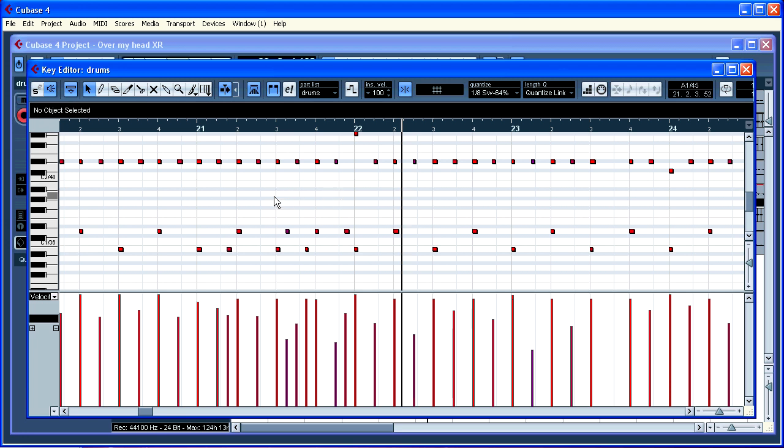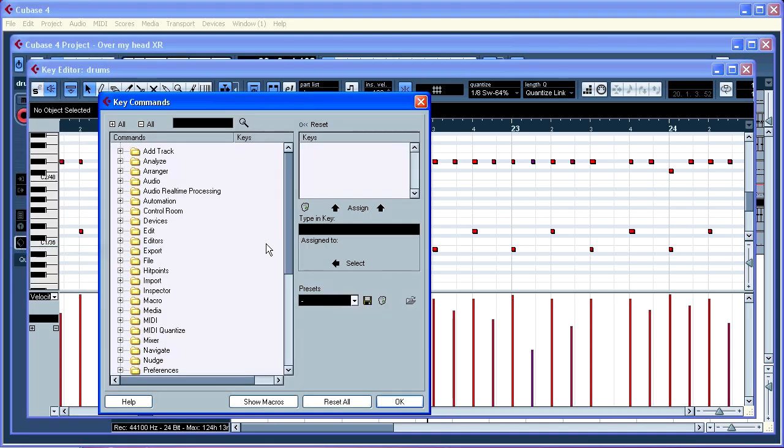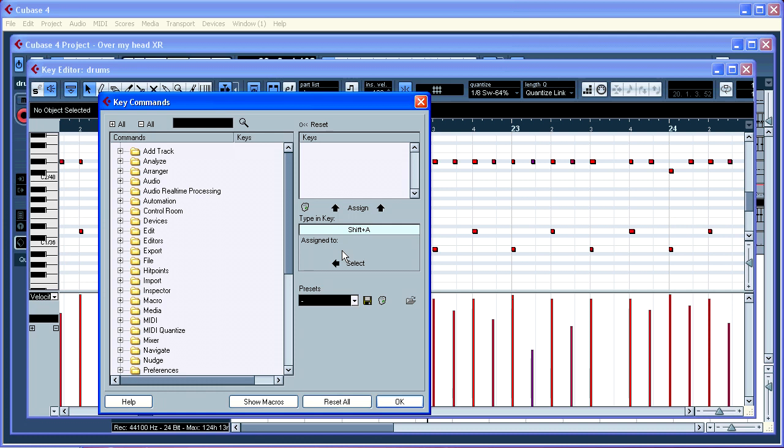Then how to make a shortcut for it. It's pretty easy in Cubase because we have all these key commands. You just type in a key that you want. If I type shift A, you can see that it's not assigned to anything. If I type shift Q.